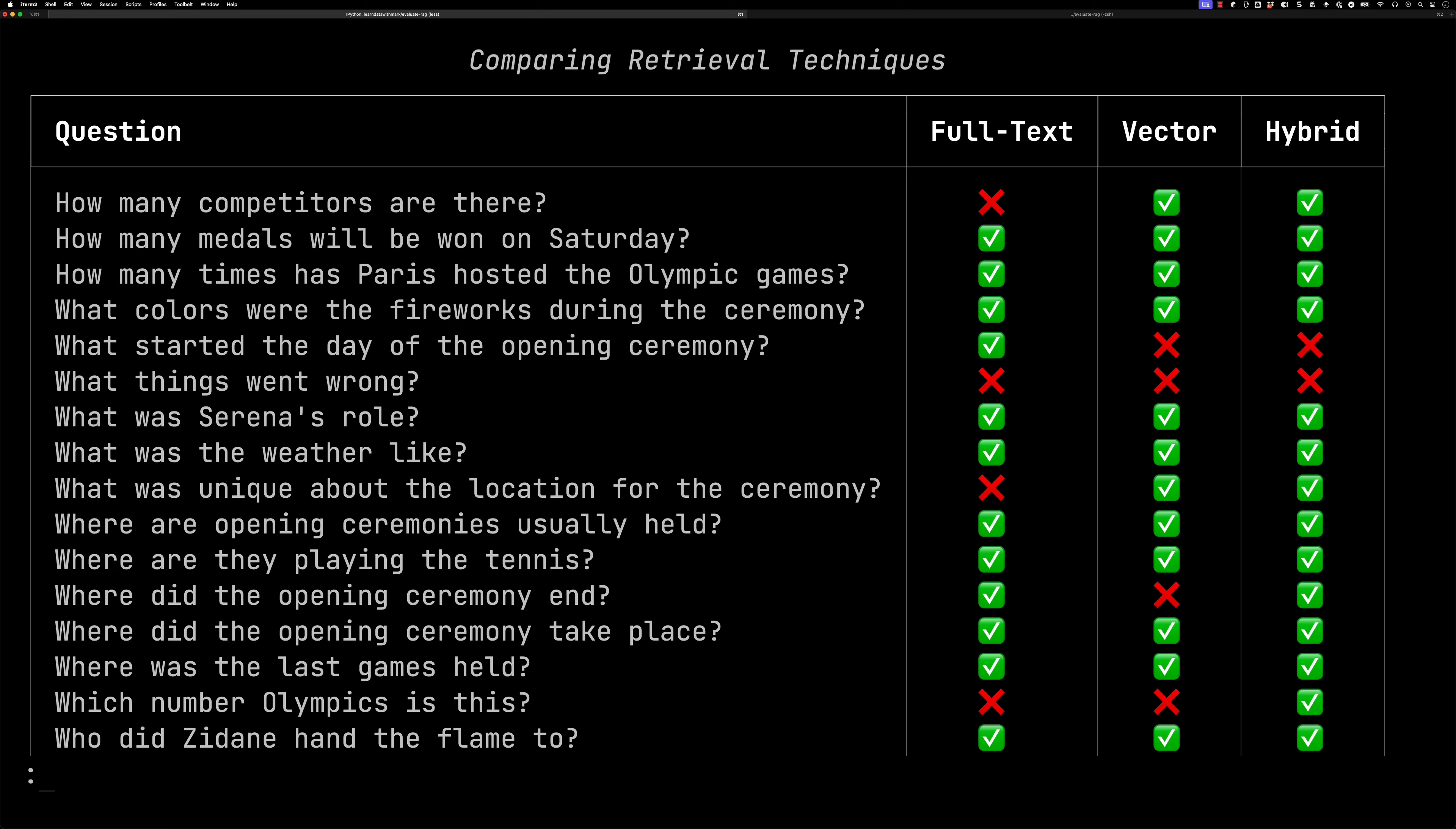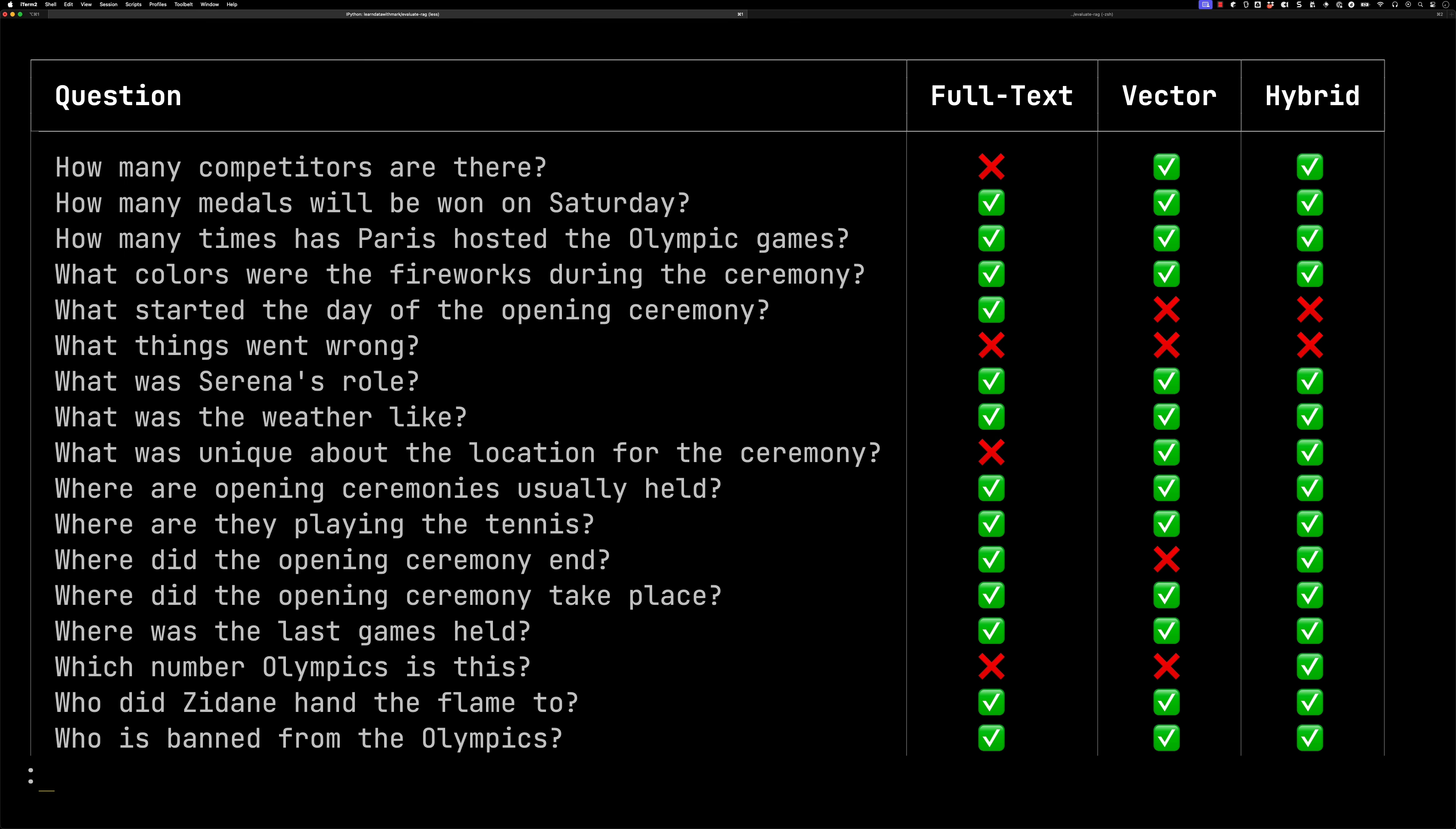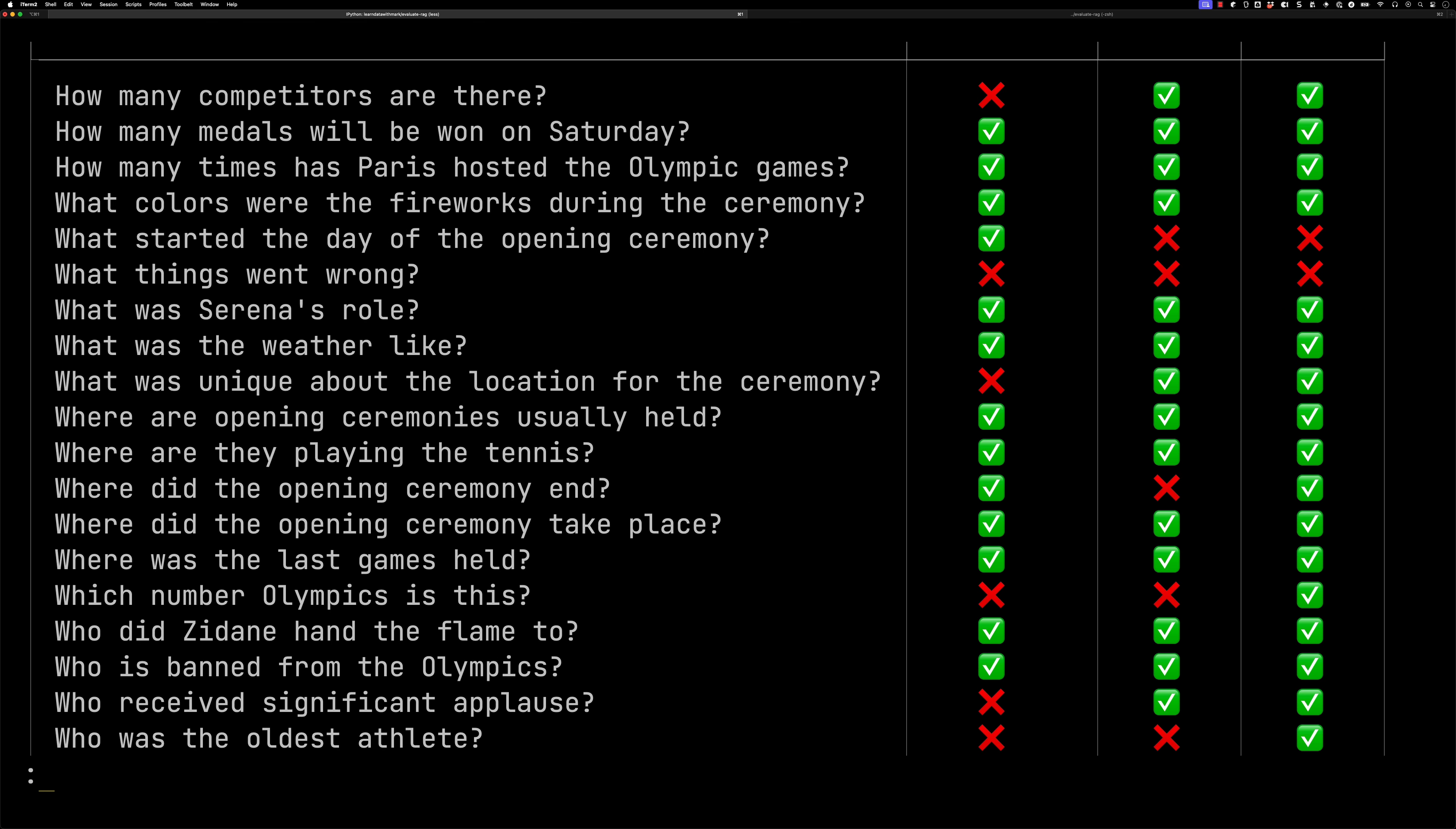What things went wrong? That was kind of an ambiguous question, so I was kind of curious what was going to happen here, and everybody got that wrong. But you can see a lot of the other ones, they got it right. So now we can have a look, we can sort of drill down and see which questions were answered incorrectly, and how were they answered incorrectly.